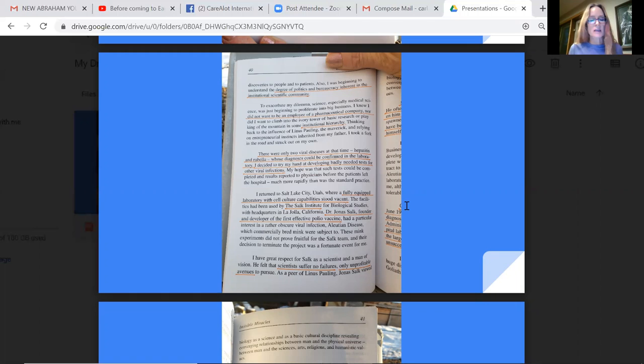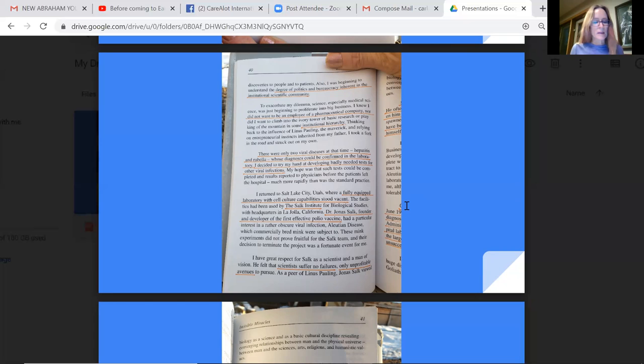To exacerbate my dilemma, science, especially medical science, was just beginning to proliferate into big business. I knew I did not want to be an employee of a pharmaceutical company, nor did I want to climb into the ivory tower of basic research or play king of the mountain in some institutional hierarchy. Thinking back to the influence of Linus Pauling, the maverick, and relying on entrepreneurial instincts inherited by my father, I took a fork in the road and struck out on my own.